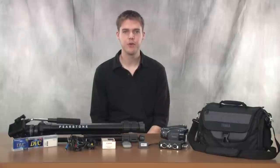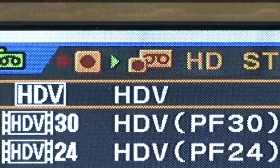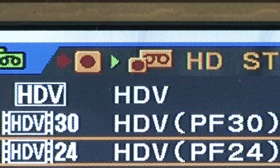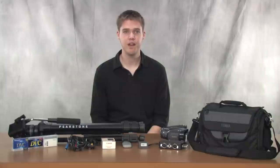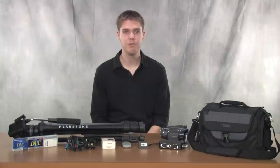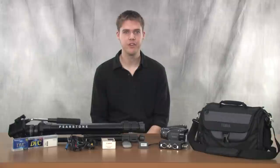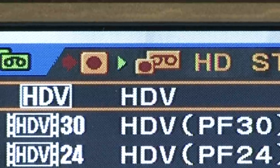The camera has three choices for shooting in high definition, including HDV, HDV PF30, and HDV PF24. These are the different frame rates the camera can film in. If you're unfamiliar with frame rates and have no idea what PF30 or PF24 means, that's perfectly fine. If you're wanting to film in high definition and you're unsure what frame rate to shoot in, we recommend that you film with the HDV setting.